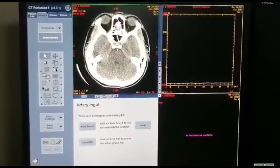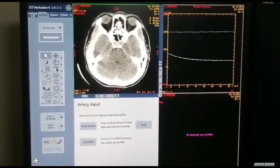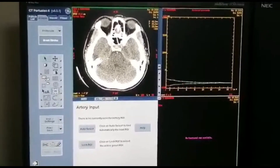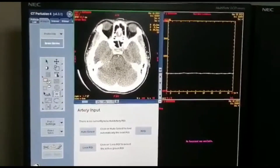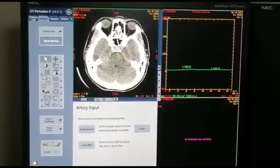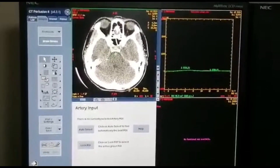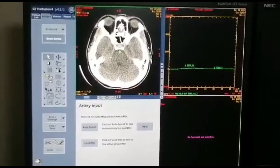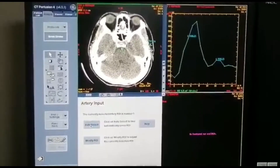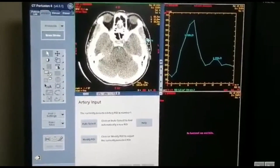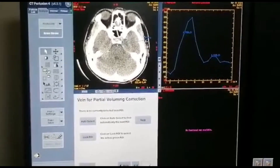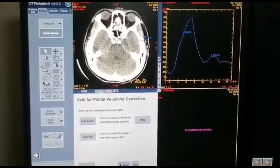You have the R3 input — I will put the R3 here, so select the region of interest. Click here; make this bit smaller. And then go to select and make sure it's marked for the R3. Go next. This is the vein.